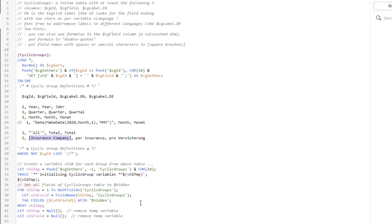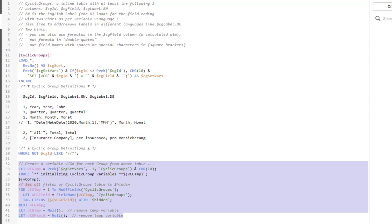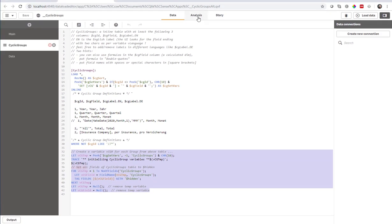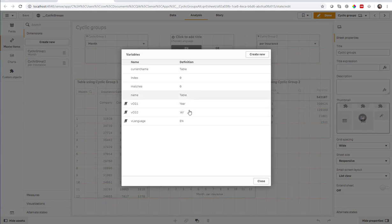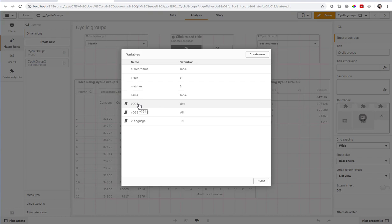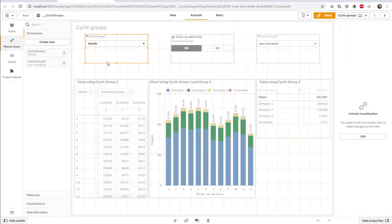The rest is a code snippet you just drop and copy paste. And this will create a few variables for you. And the UI then has a variable called CG1 and VCG2. VCG1 holds the current selected value of cyclic group 1. And VCG2 holds the current value of cyclic group 2.